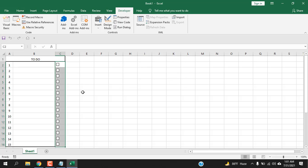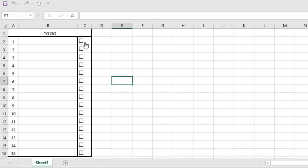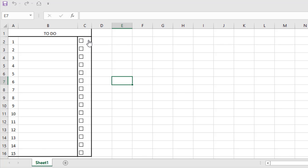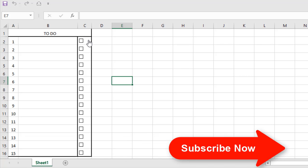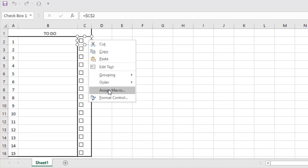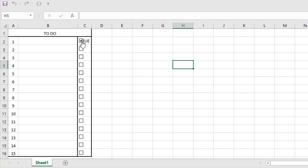It will create checkboxes for each cell and it will also link those checkboxes to these cells. If I click OK, you can see our checkboxes are created and they are aligned perfectly. All the checkbox names have been removed and all the checkboxes are linked to the cell they are placed on. So if I right-click here, format control, and you can see the cell link is C2. This is where the checkbox is.